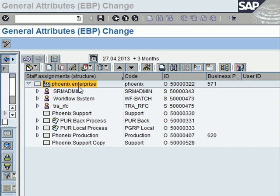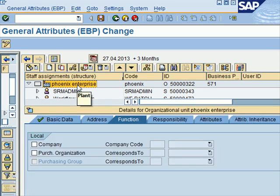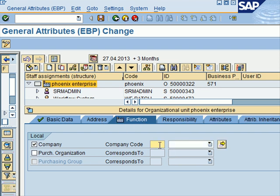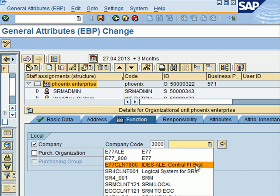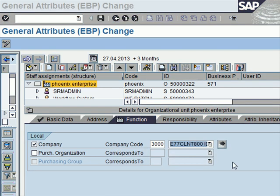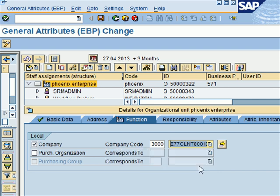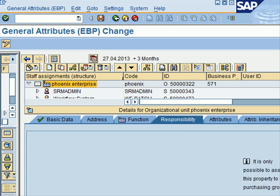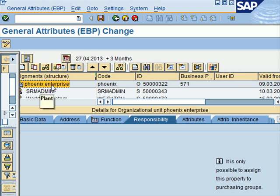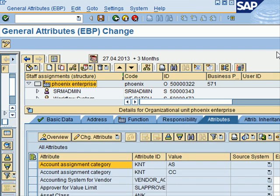Now I'm going to set up an attribute for the Phoenix Enterprise root org unit. I double-click, go to Functions, and set it up as Company 3000. Here I choose which backend system the company is relevant for, and I choose the IDIS early system, and then I save. Using one or more of these tabs I can assign more attributes to my organizational unit.